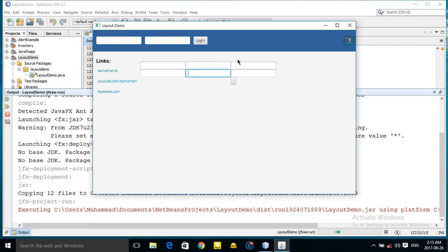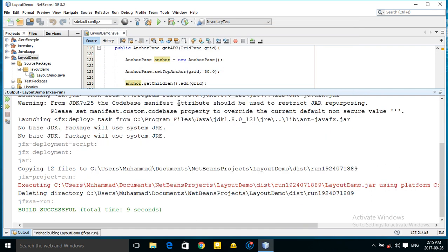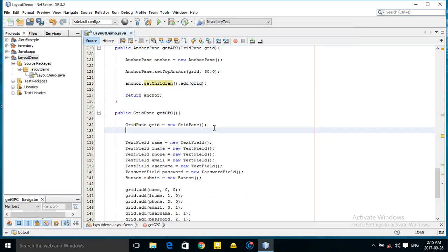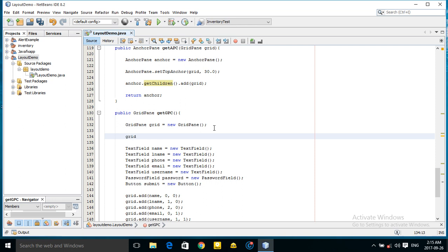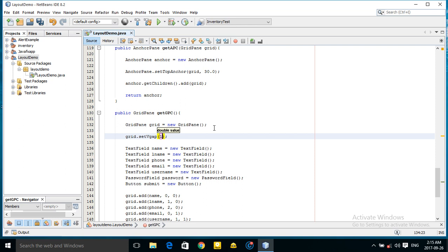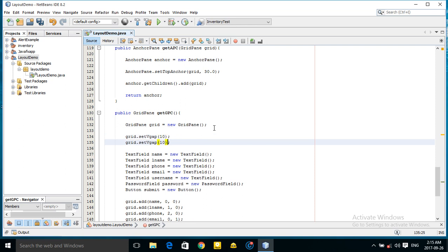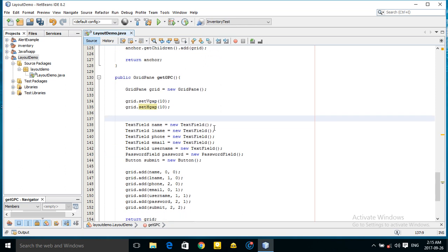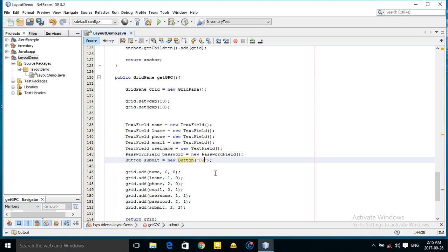As you can see this looks nice. Let's add some spacing between our components — you can specify setVgap 10 and setHgap 10. Also let's add a text for our submit button: 'Submit'.